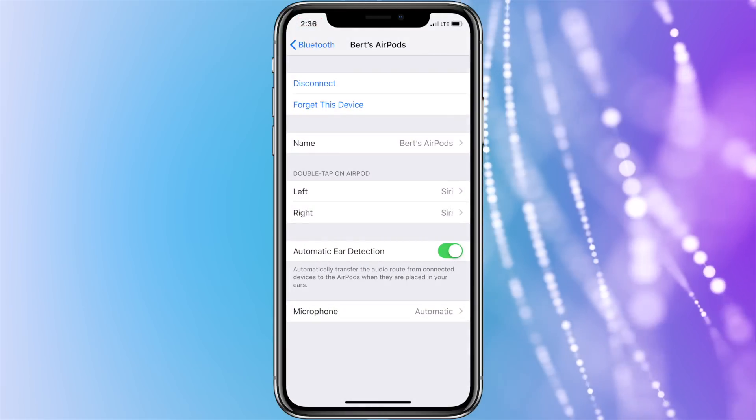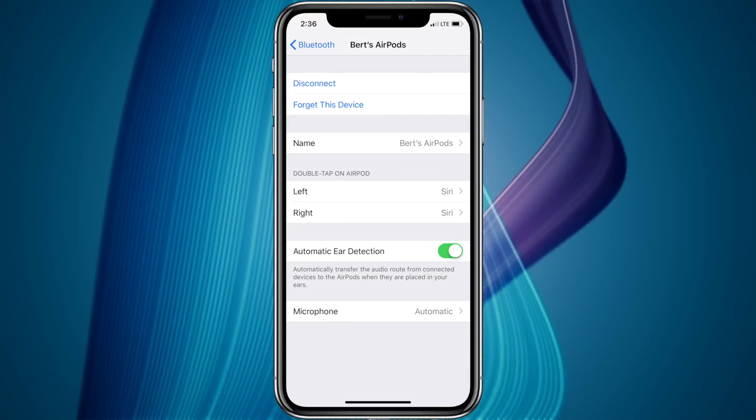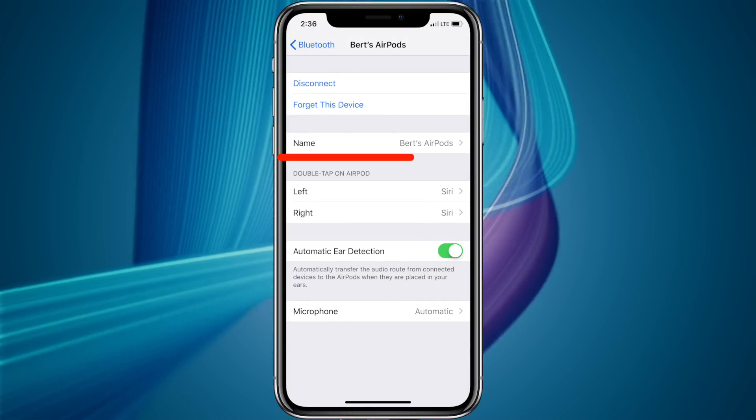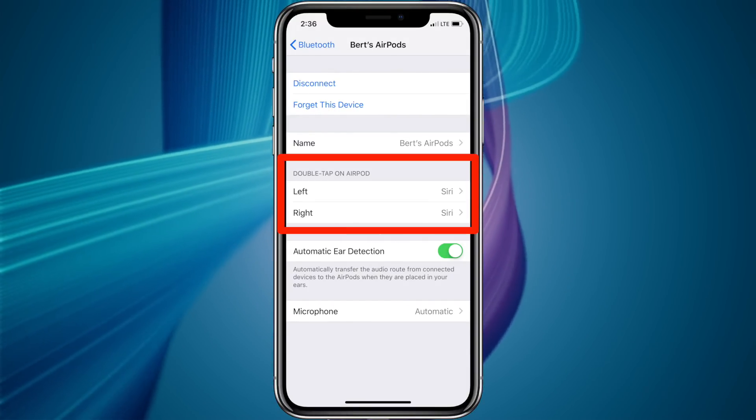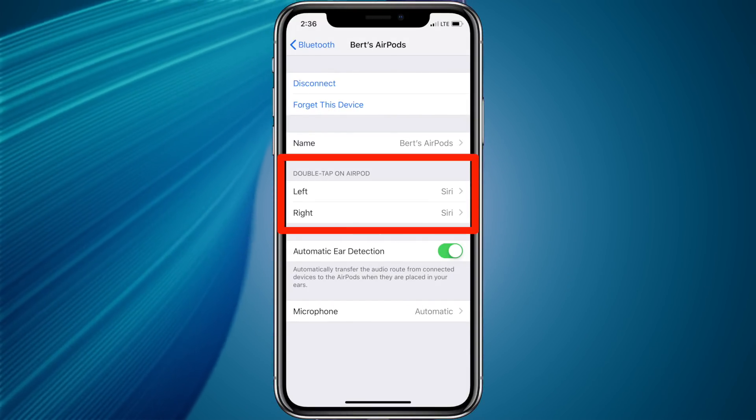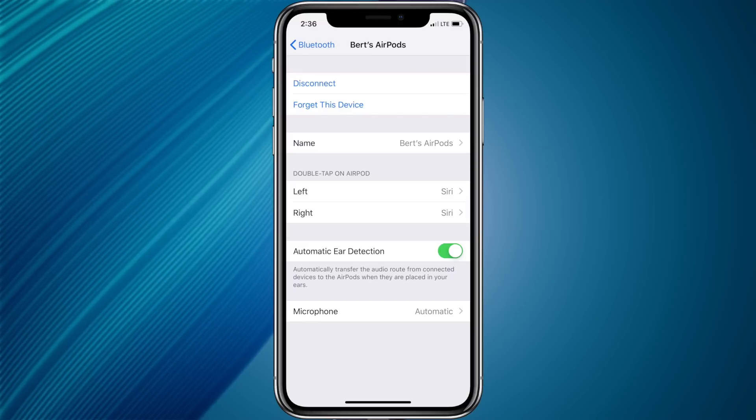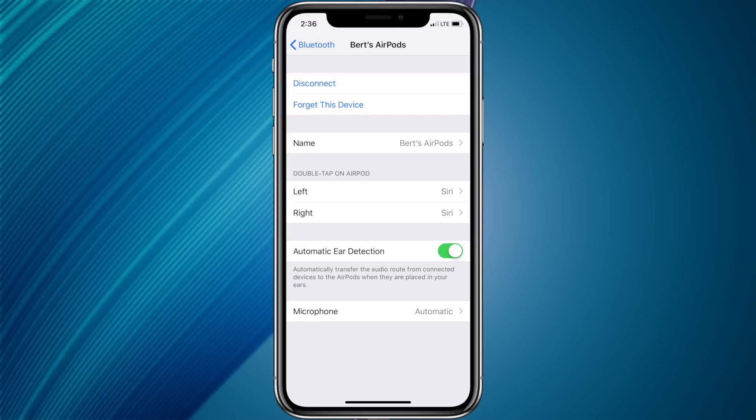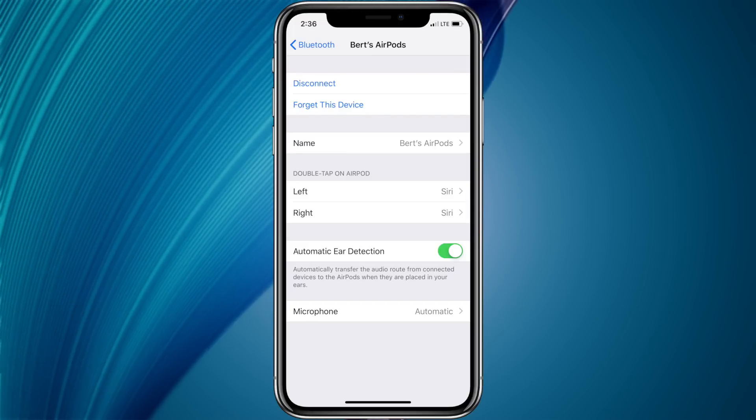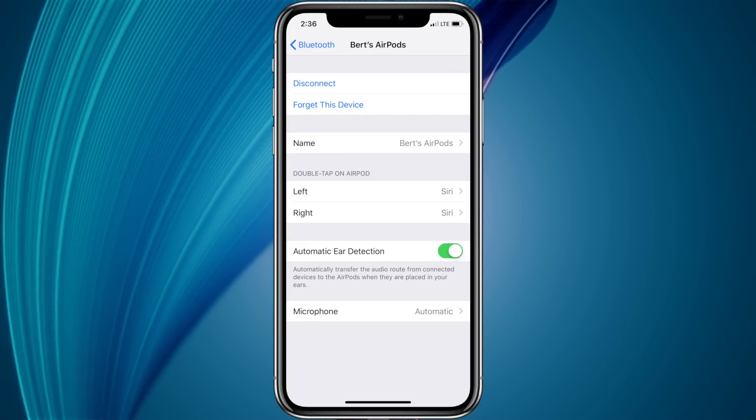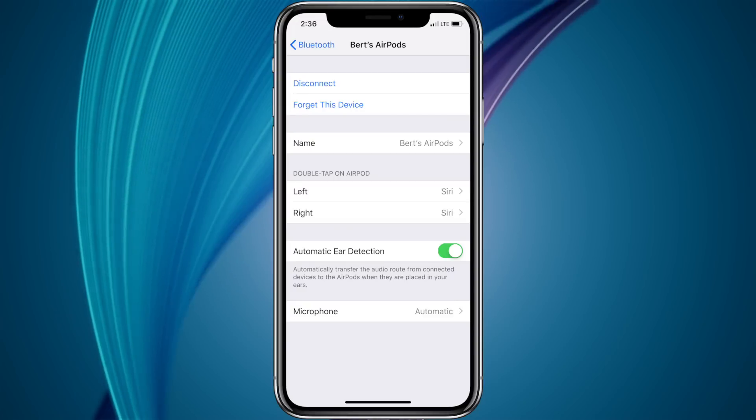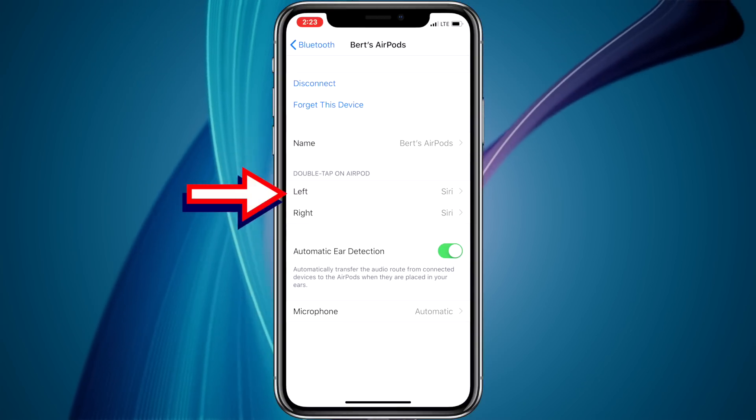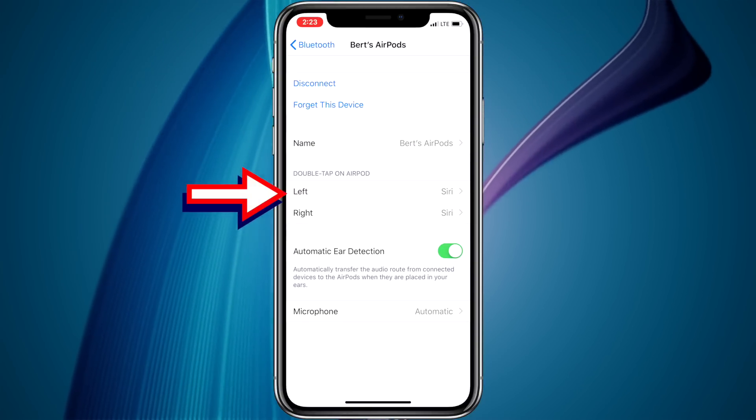Once you're in the AirPods Settings menu, locate the section in the middle titled Double Tap on AirPods. Here you can set up both the left and right AirPods separately. Just tap on the desired AirPod to customize the settings for double-tapping the selected AirPod. In this example, I'm going to customize the left AirPod by tapping left.